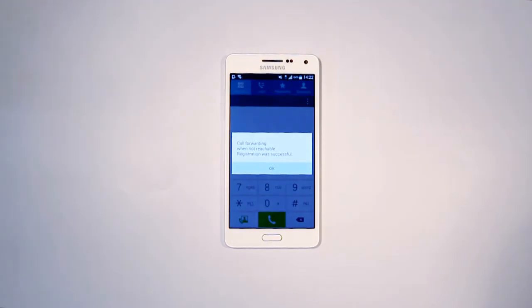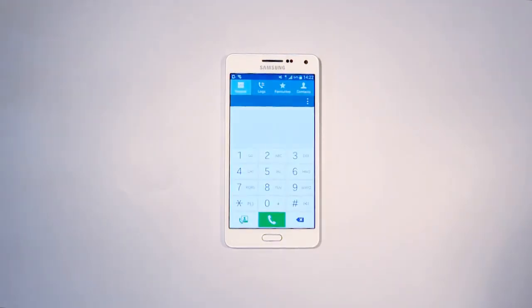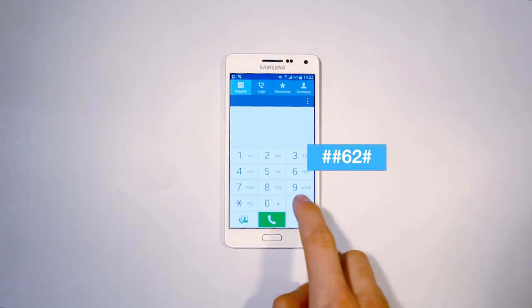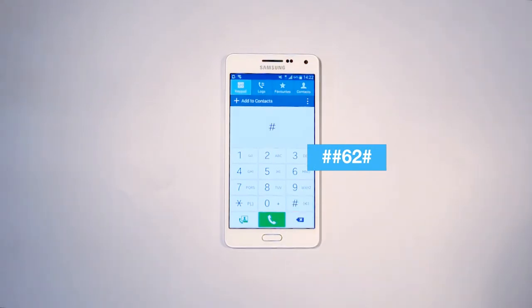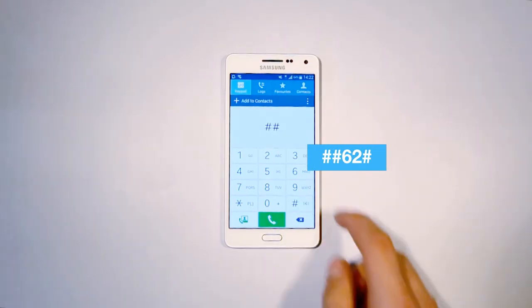To cancel call forwarding, enter hash key, hash key, 62, hash key, and it will be turned off.